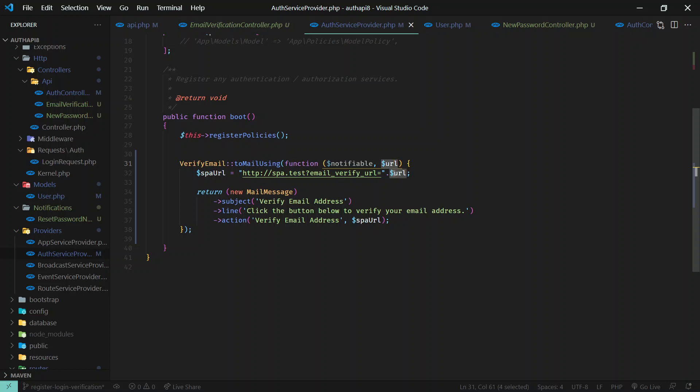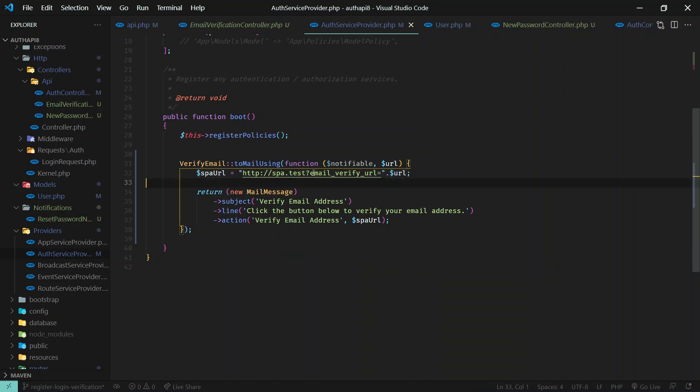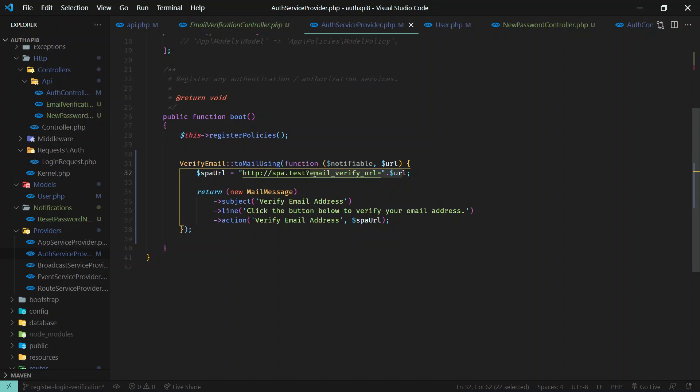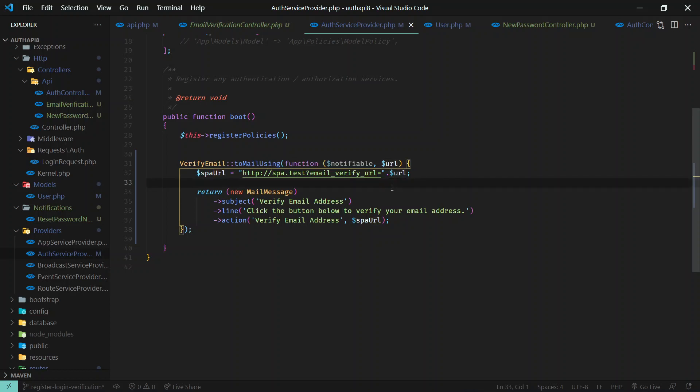URL for verifying email, and we can just configure our URL to our front-end client. There we'll pass the URL that Laravel supplies in the query as a query parameter, and we can just redirect. In our front-end client we will just redirect our user or we'll send a request to this URL. So this URL we'll need to handle next.